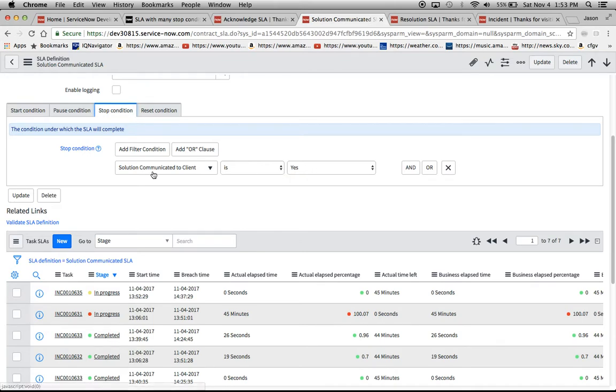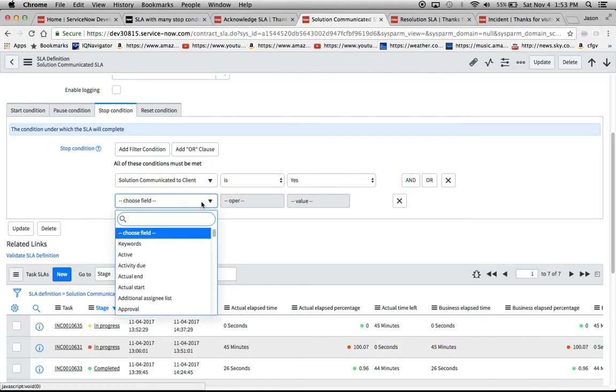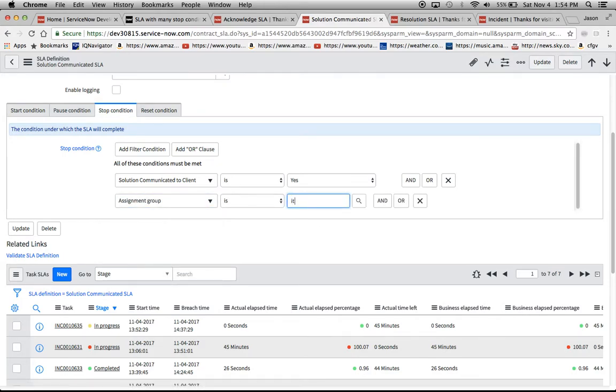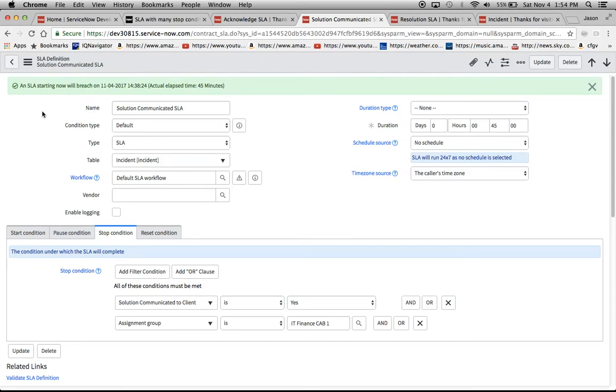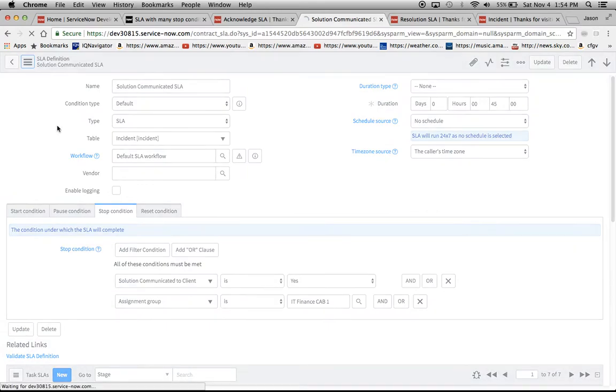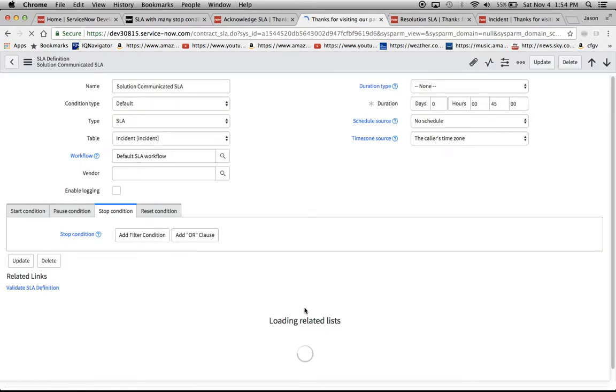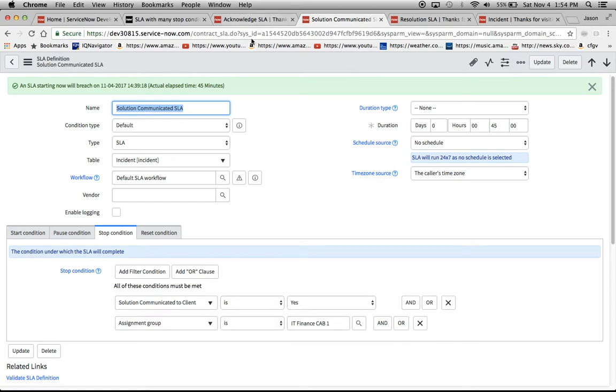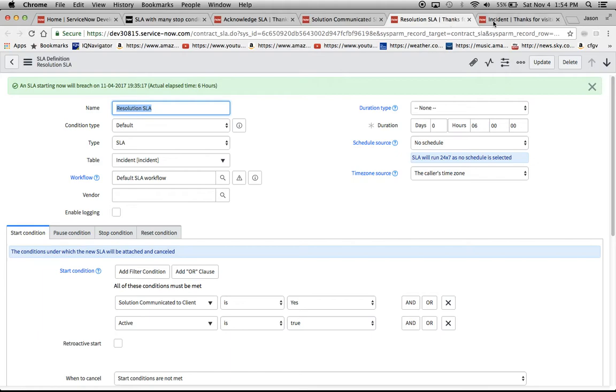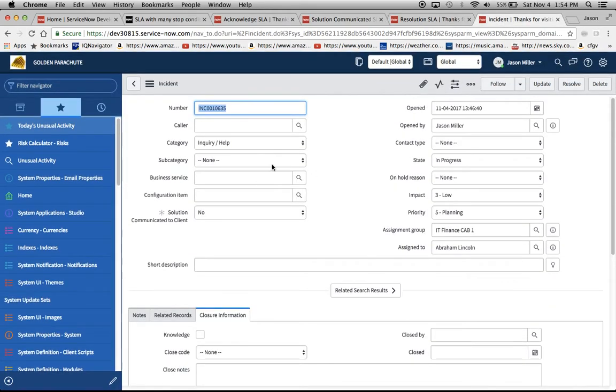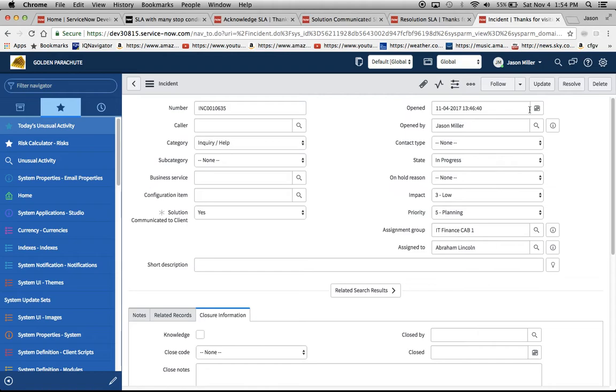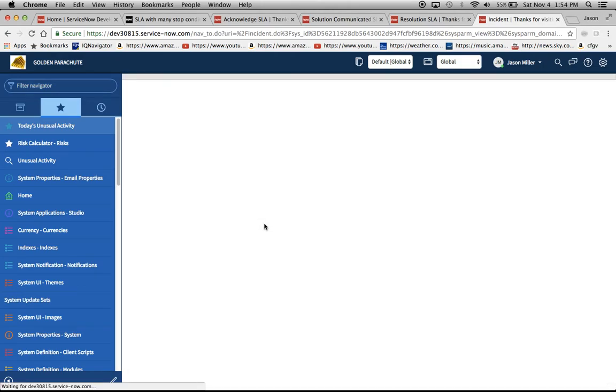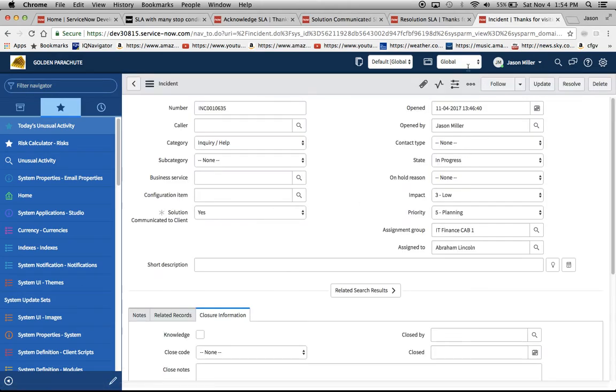There are no pause conditions on this and basically all we have to do is answer that box yes for the solution has been communicated to the client. I could also add, if I wanted to to make myself safe, the assignment group is IT finance cab one just to make sure that that's correct. Then maybe we'll say at a group level we just want to keep it there at the group level and whoever it's assigned to it doesn't matter as long as someone from the group has communicated that because our acknowledge SLA has already been met at that point. So I will go ahead and do the honors of marking this yes.